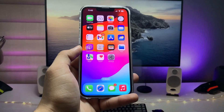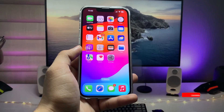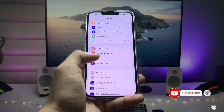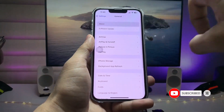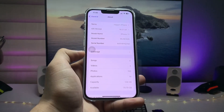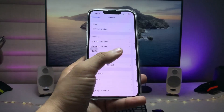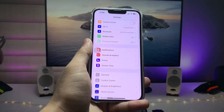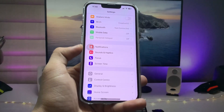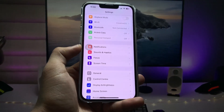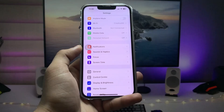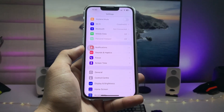So let's get started. First, we just need to update our iPhone to the latest update, which is the 16.5.1c update. Make sure you update your device to this latest update. After updating your iPhone, open the Settings application.